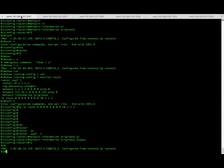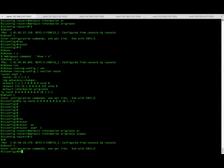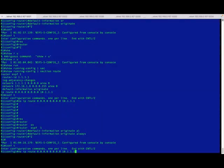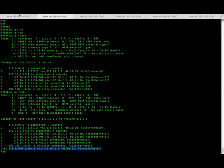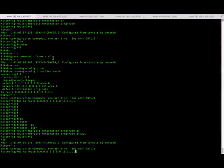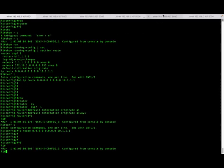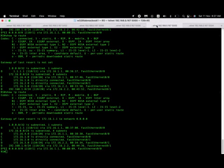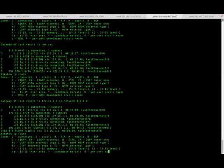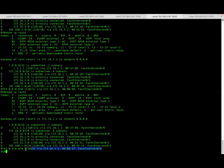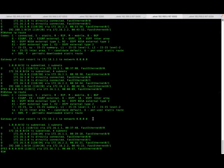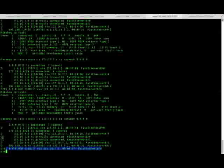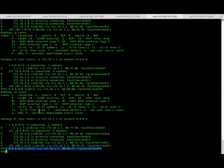Let me bring back the default route on R1. The default route will always be advertised if 'default information originate always' is enabled on the gateway router, regardless of whether the default route itself is present or not.